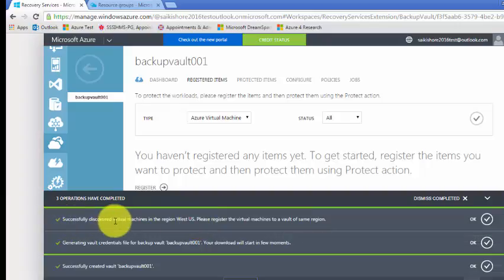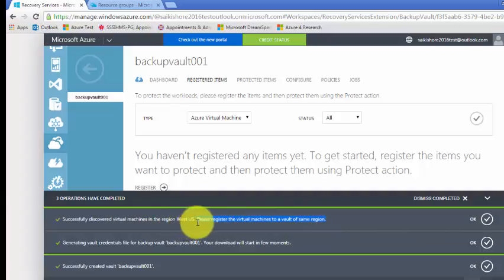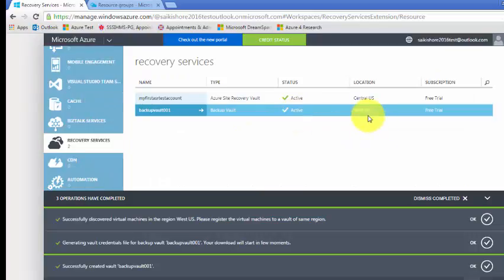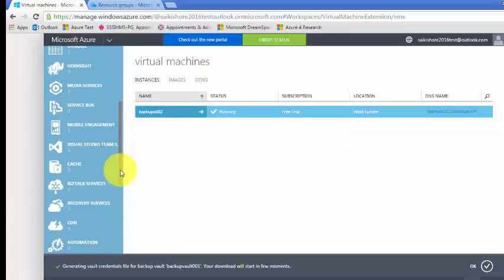Successfully discovered virtual machine in the region West US. However, please register the virtual machine to a vault of the same region. If you're creating your backup vault under a different region, you cannot back up there. The virtual machine and your backup vault should be created in the same region. The vault was created in West US but the virtual machine is in West Europe — that's why it is not showing.